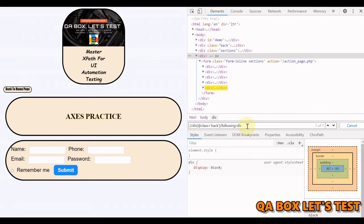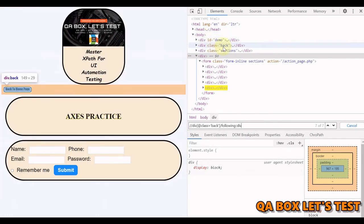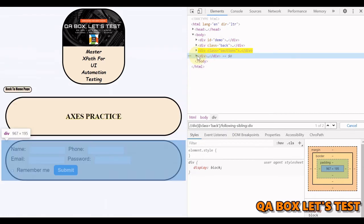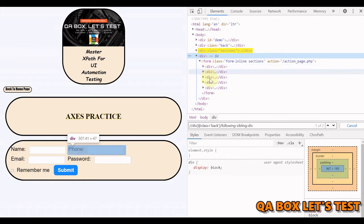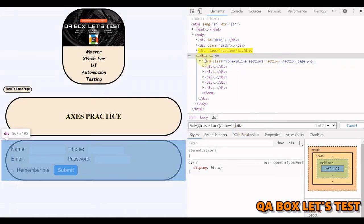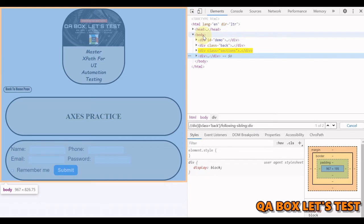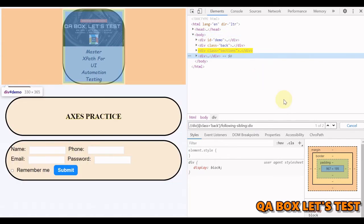Next is 'following-sibling'. Find all sibling divs which follow the div with class 'back'. Using 'following-sibling::div', you see only two results — because sibling only works at the sibling level and does not check children of siblings. Earlier with 'following' we saw seven, but five of those belong to a child div. With sibling, we only check nodes with a common parent — in this case the parent is the body element.